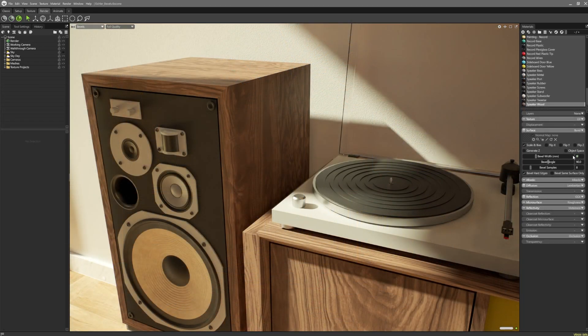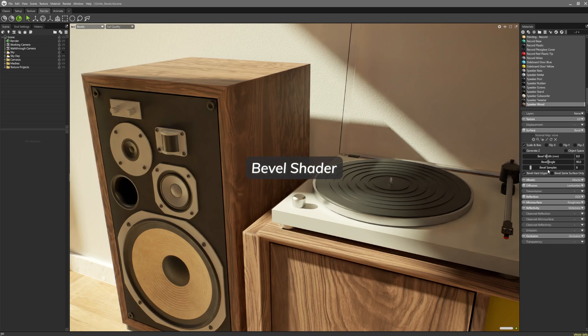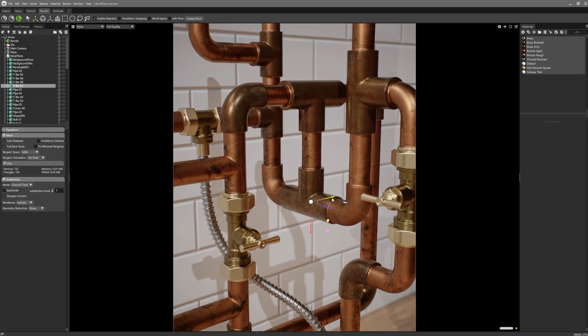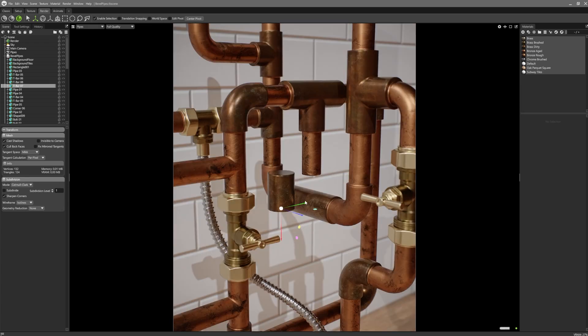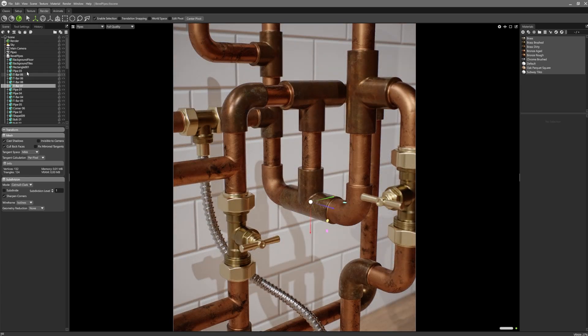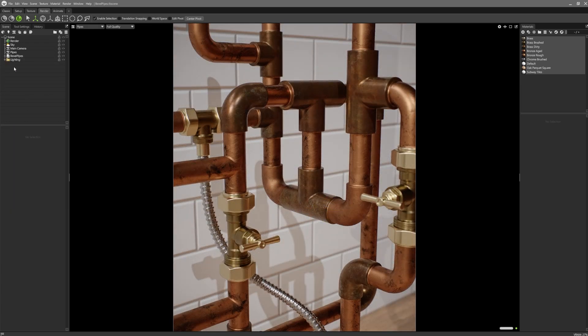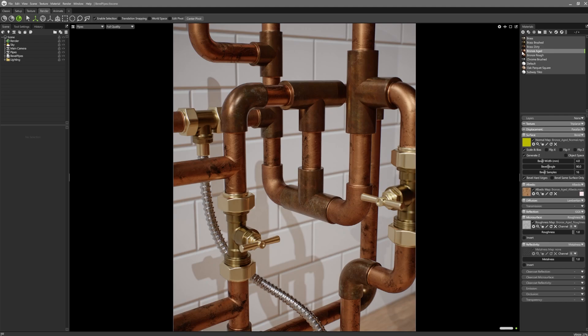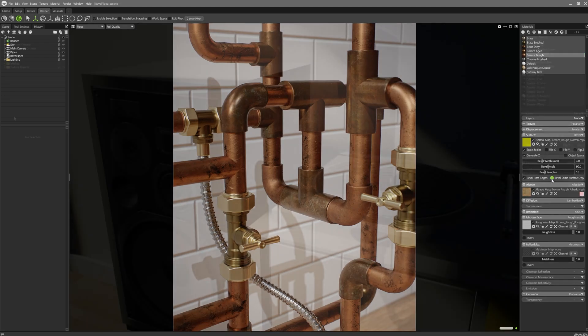One for our hard surface lovers. Toolbag 5 sees the introduction of our bevel shader. For use in the ray tracing mode, the bevel shader rounds over your models to give them a more natural appearance and remove the obvious CG look of hard edges. This drastically simplifies the modelling process, allowing artists to create detailed hard surface models without needing to use the time consuming subdivision or face weighted techniques.